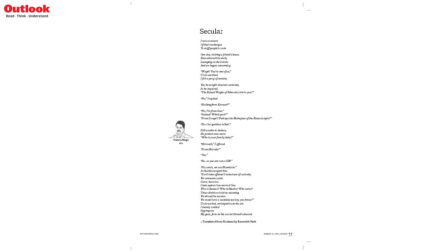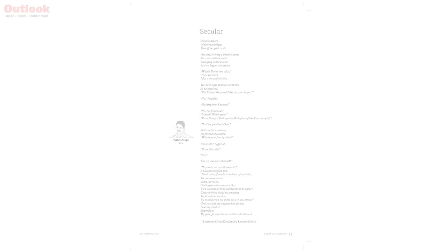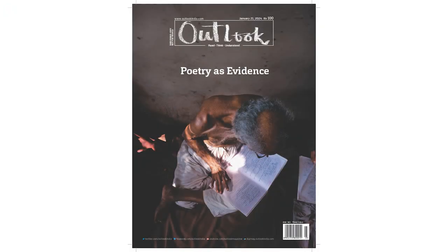So you are not a GSB? For this and more, read the year-opener issue of Outlook.